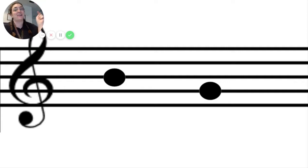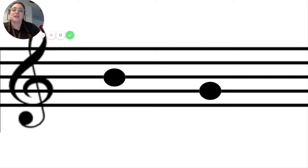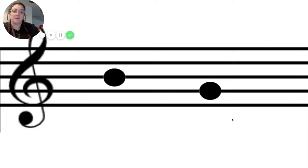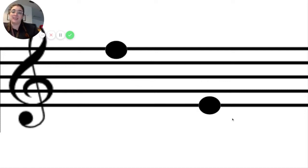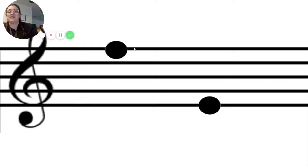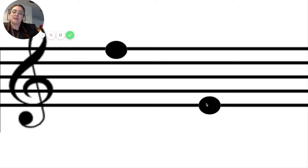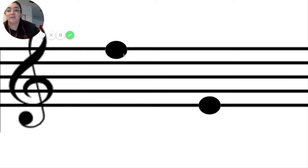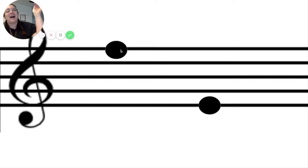We can look here too and see the same thing. This note is way higher on the staff than this note over here, and that's what makes us aware that this first note is going to be a higher sound and this note will be a lower sound.